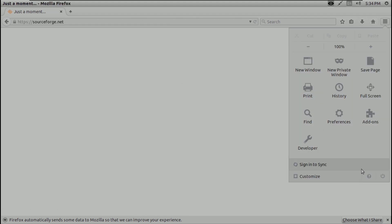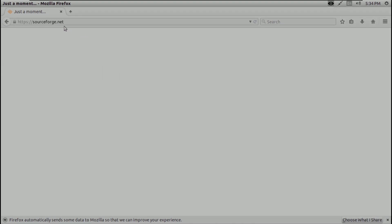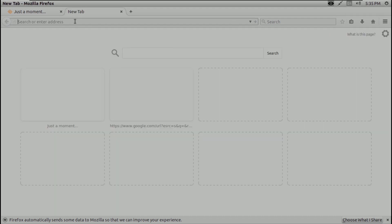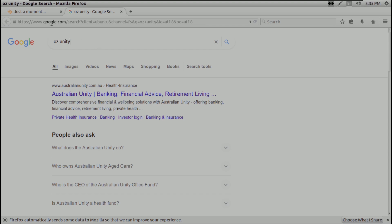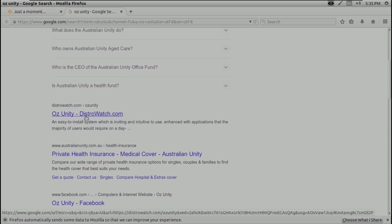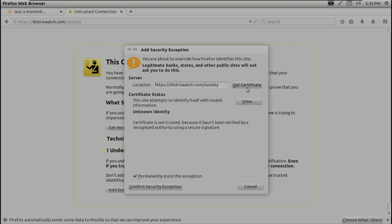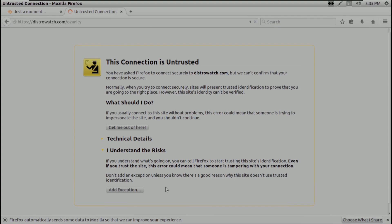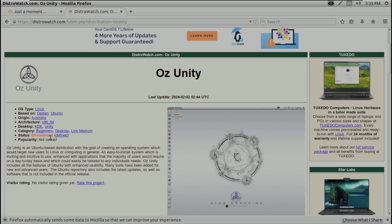You don't get updates from here so you need to update from elsewhere. The website isn't loading well. The Linux distro name is OZ Unity and the ISO file name is Sapphire. It's taking a lot of time to load even here. Let's check DistroWatch — I need to confirm a security exception. Let's wait, and here is the information on DistroWatch: it says 'discontinued.'